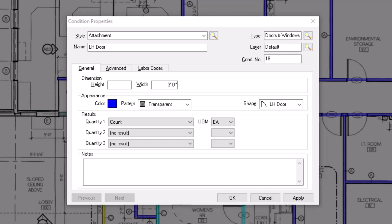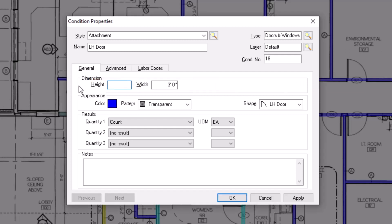Use the height field to indicate how tall or deep an item is. Remember that on-screen takeoff reads the last two digits of a dimension field as inches. So for example, if you're creating an 8 foot tall door, you would enter 800 in the height field. And when you press enter, OST would read that as 8 feet 0 inches. Then enter the width of the object in the same fashion.